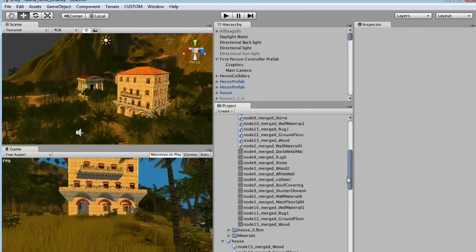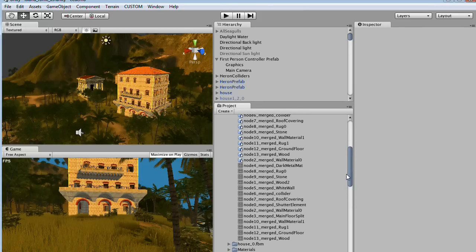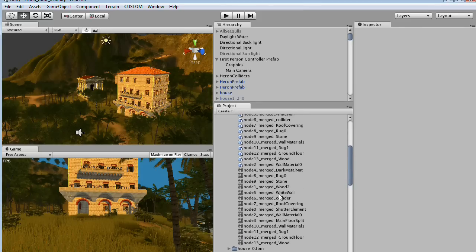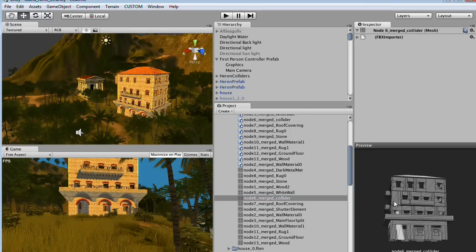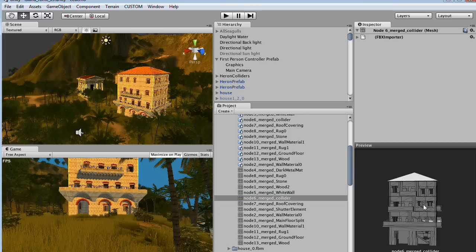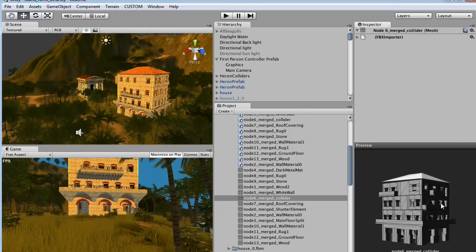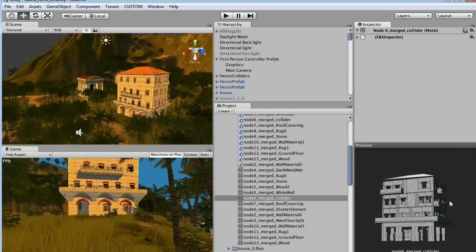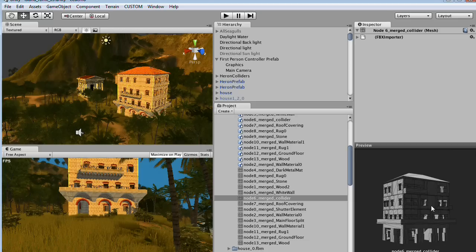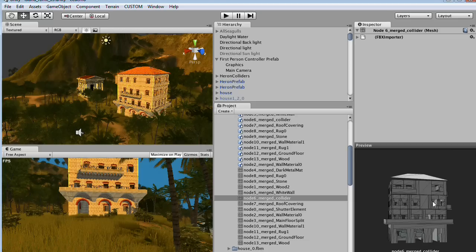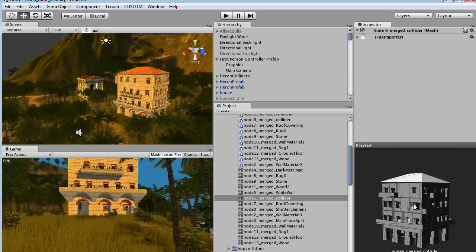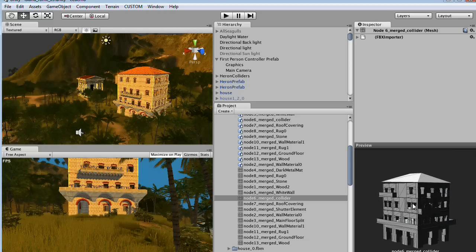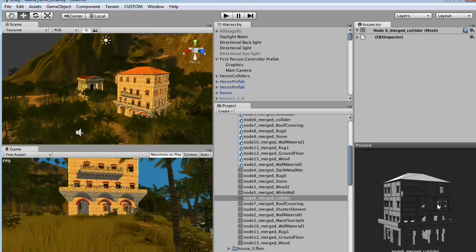In the project explorer of the Unity engine you see the collider mesh, for example. We exported with the merged materials from CityEngine, which means we get a nice single mesh in Unity, which makes it very handy to attach to our building model.